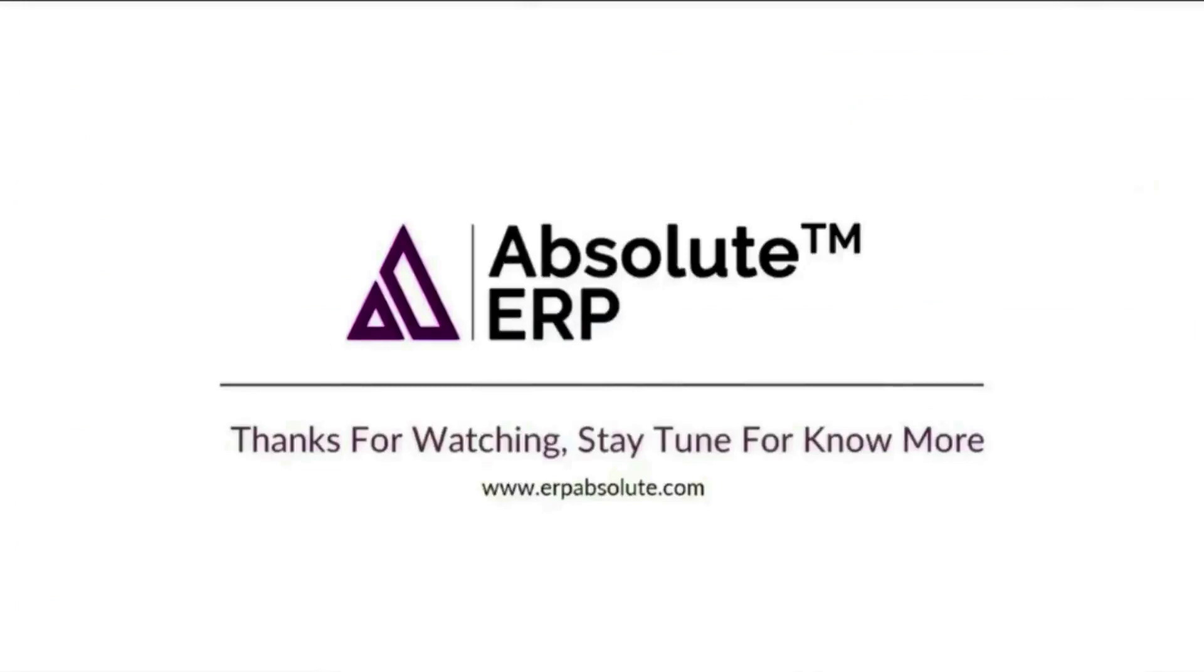In this video, we have covered how to create raw materials in ERP. If you want to know more about Absolute ERP, watch our other videos.